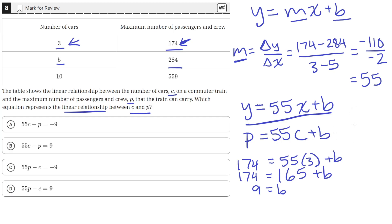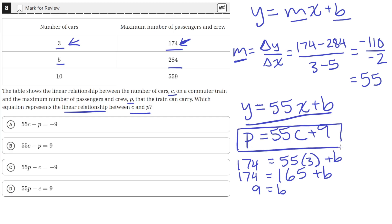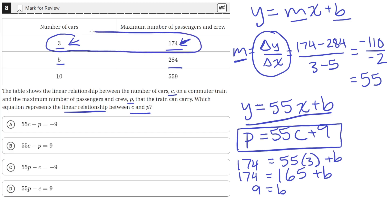Now our final form of the equation — we replace B with 9. To summarize: we found the slope using two points and the change in Y over change in X. Then for B, we plugged in the first point — C equals 3, P equals 174 — and solved, giving us P equals 55C plus 9.